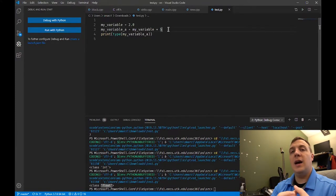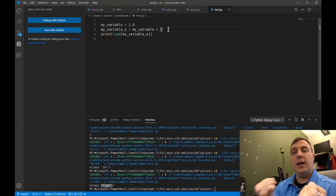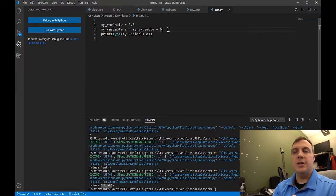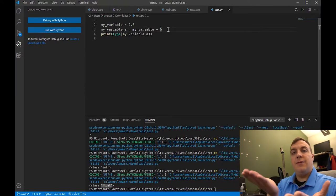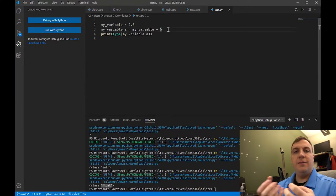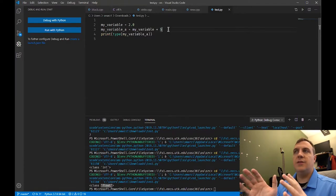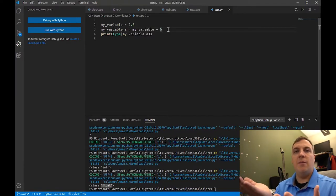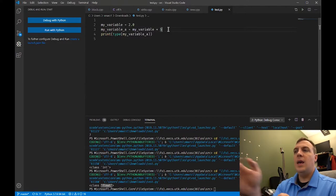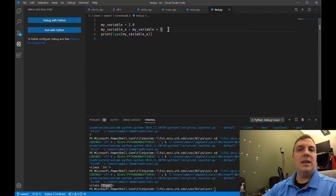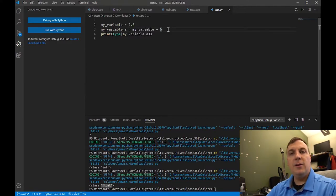It could not figure out how to add a string to an integer. But in this case, it promotes five up to a float just temporarily — just for that line, it promotes five to 5.0, adds them together, gets 7.0. And that's how we get class float. Knowing how mixed data types are going to interact with each other is very important.